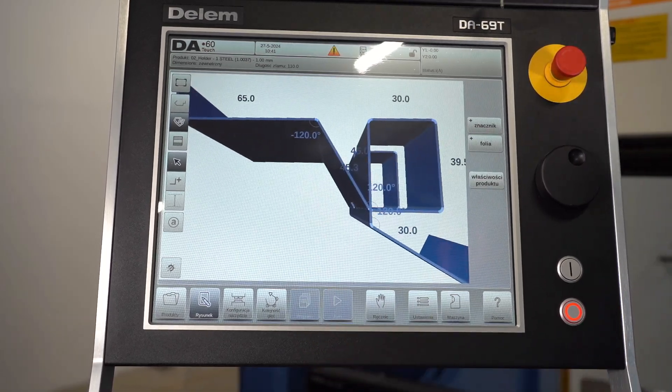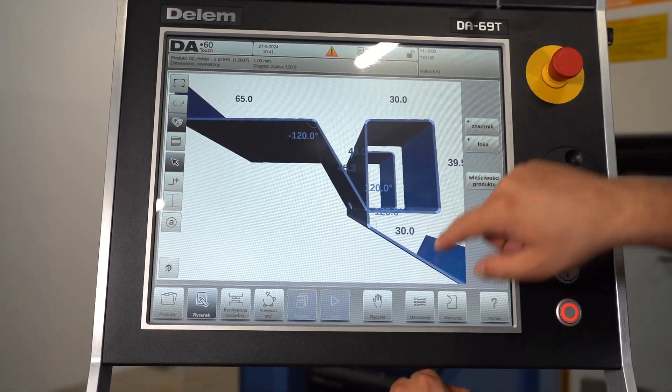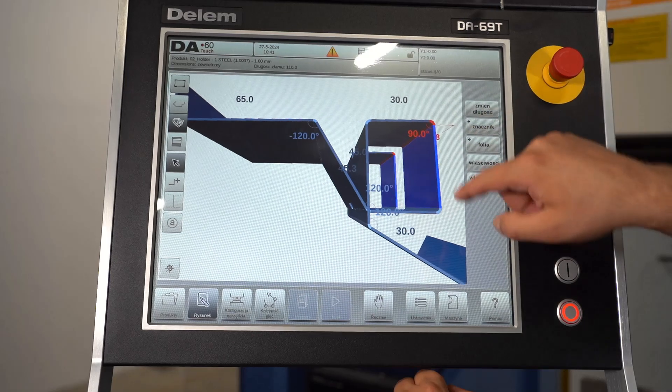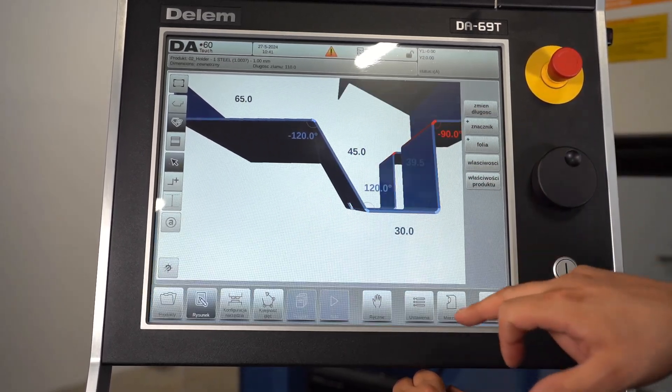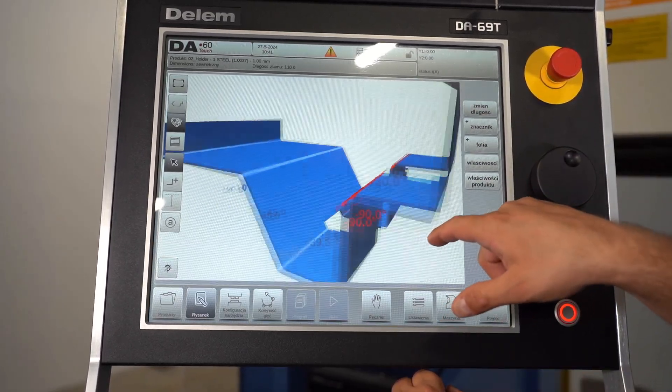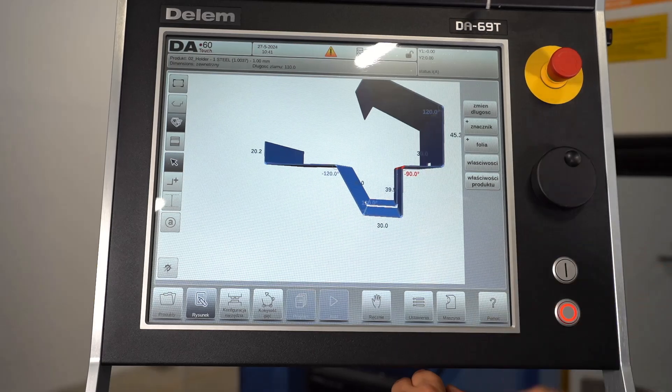The Delem DA 1690 offers features such as automatic bending sequence calculation, crowning and collision detection. These advanced features increase safety and accuracy.